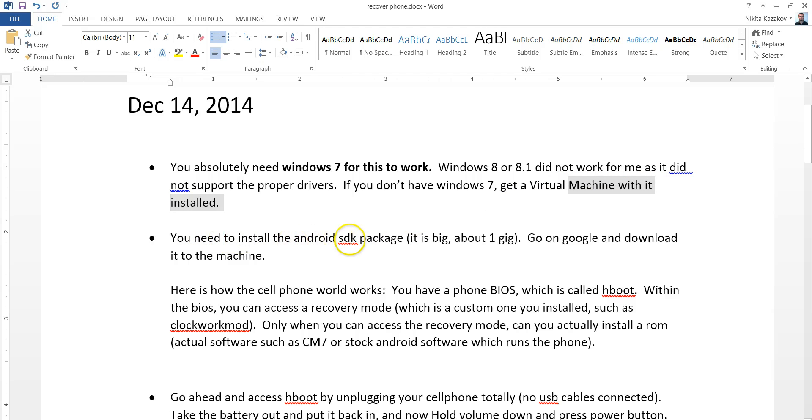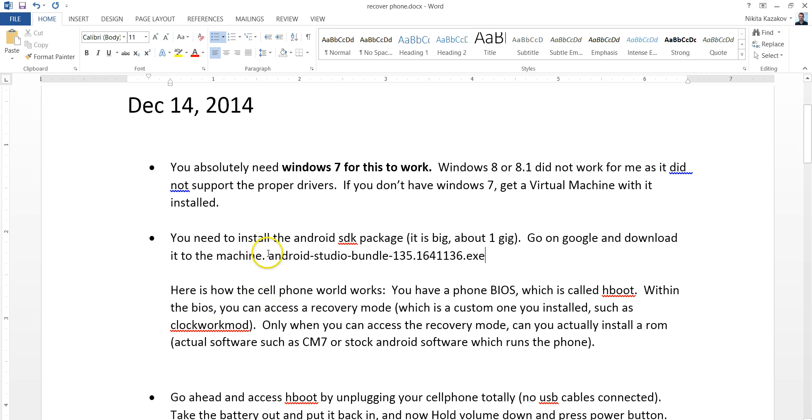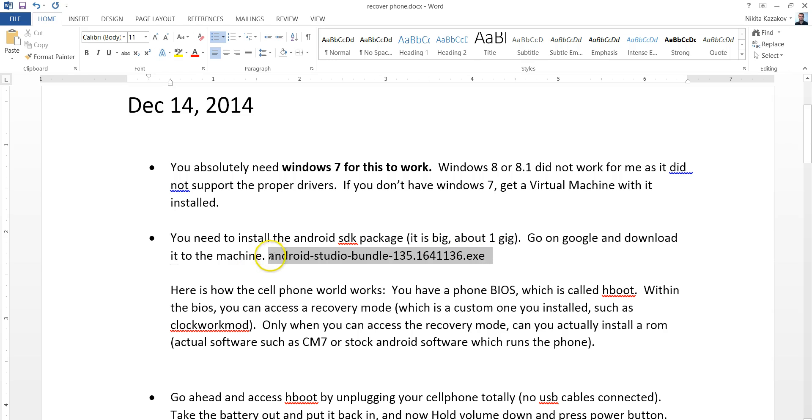Go ahead and download the Android SDK package. As of today's date, it is called like this. This is the setup file. It's big. It's like 1 gig. Go ahead and install that on that Windows 7 machine. You'll need it.